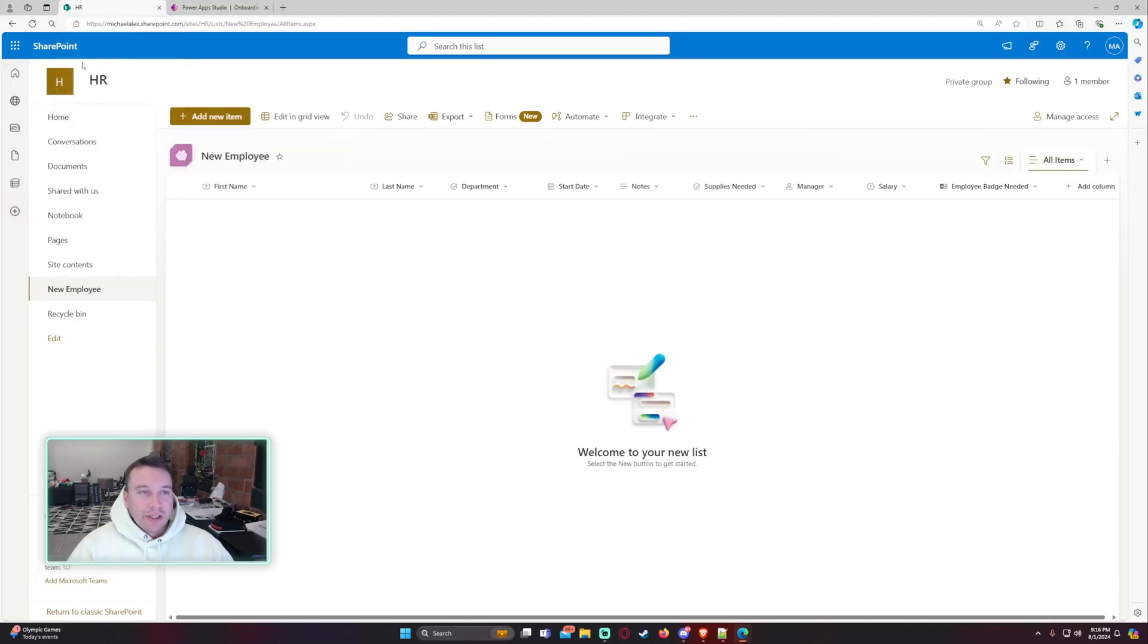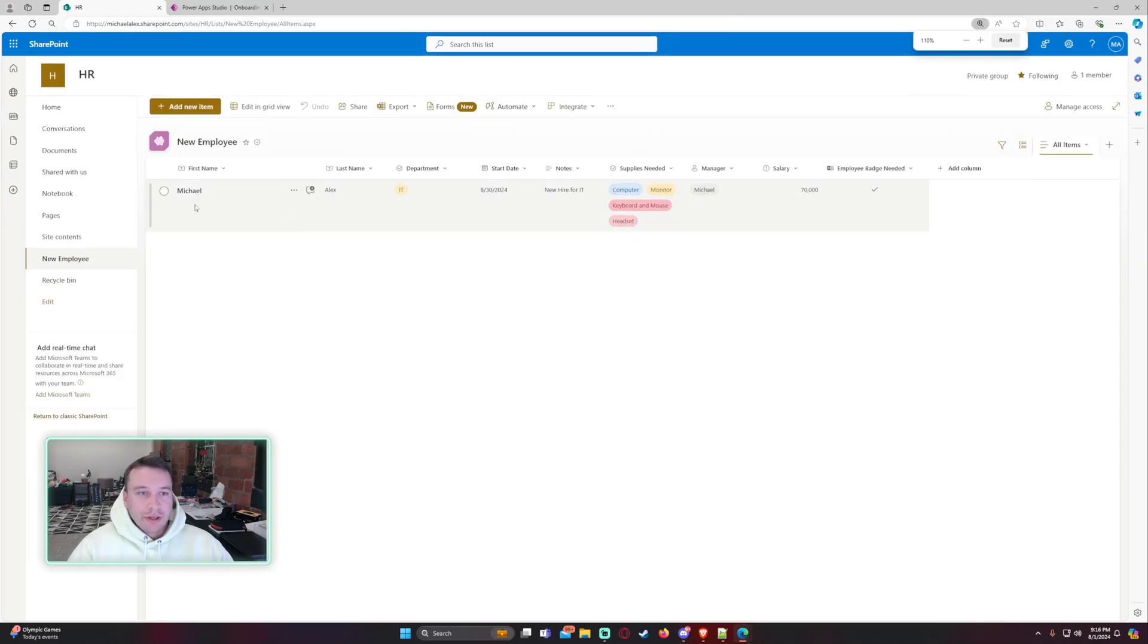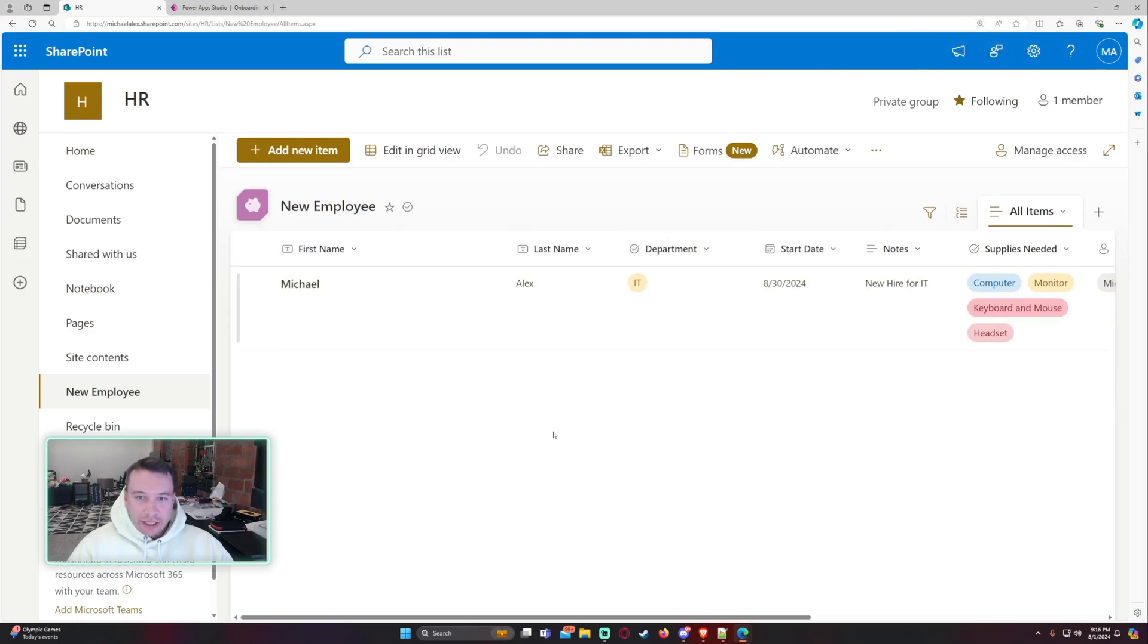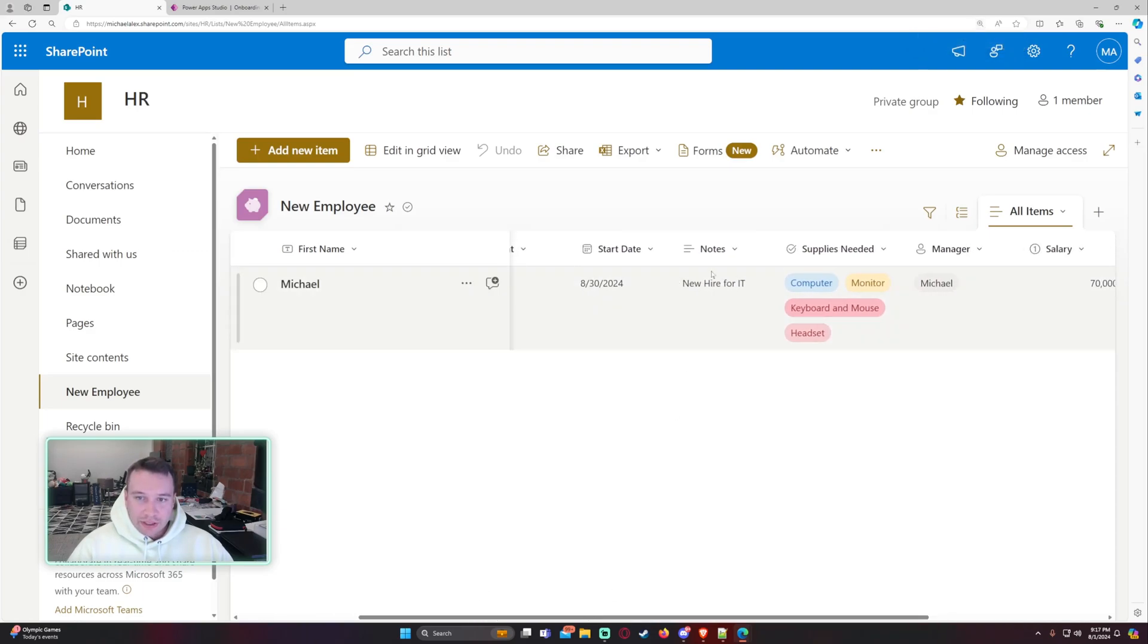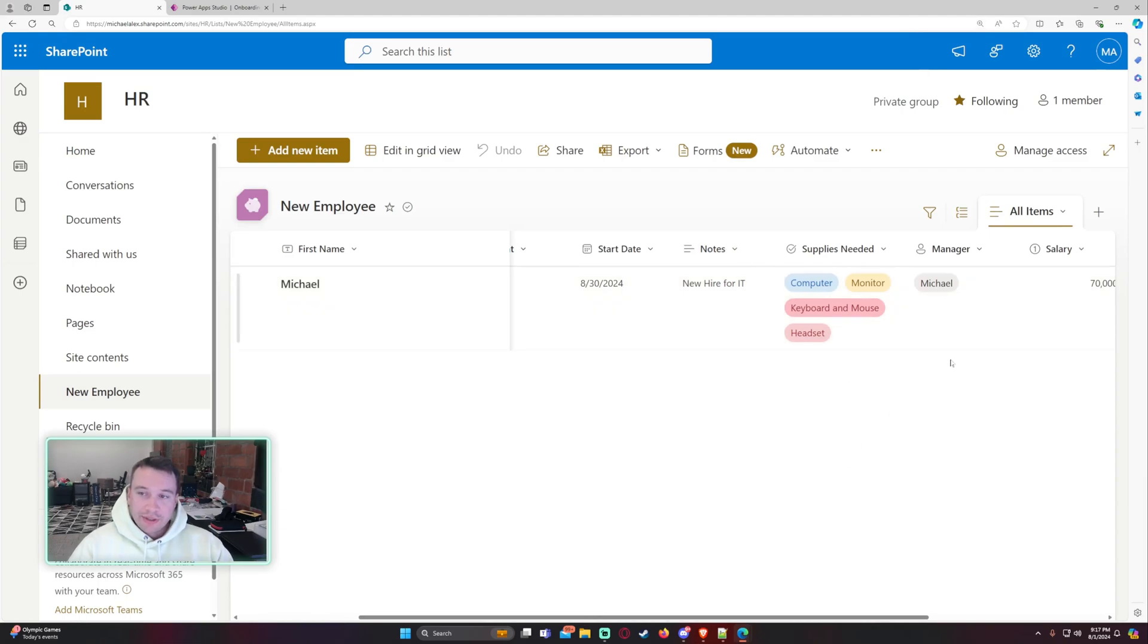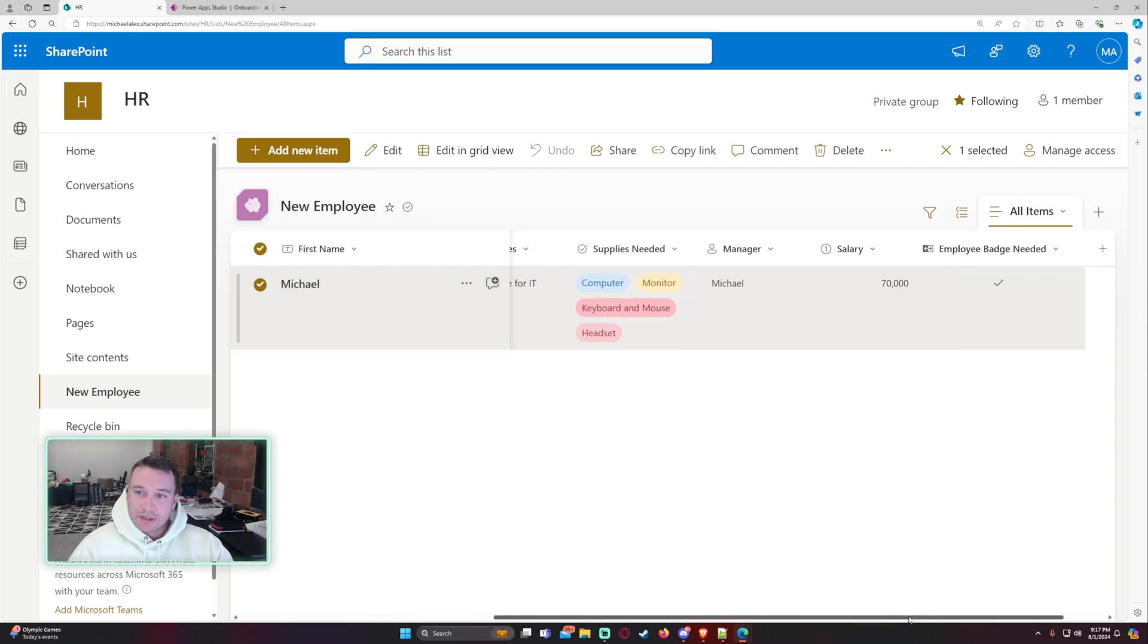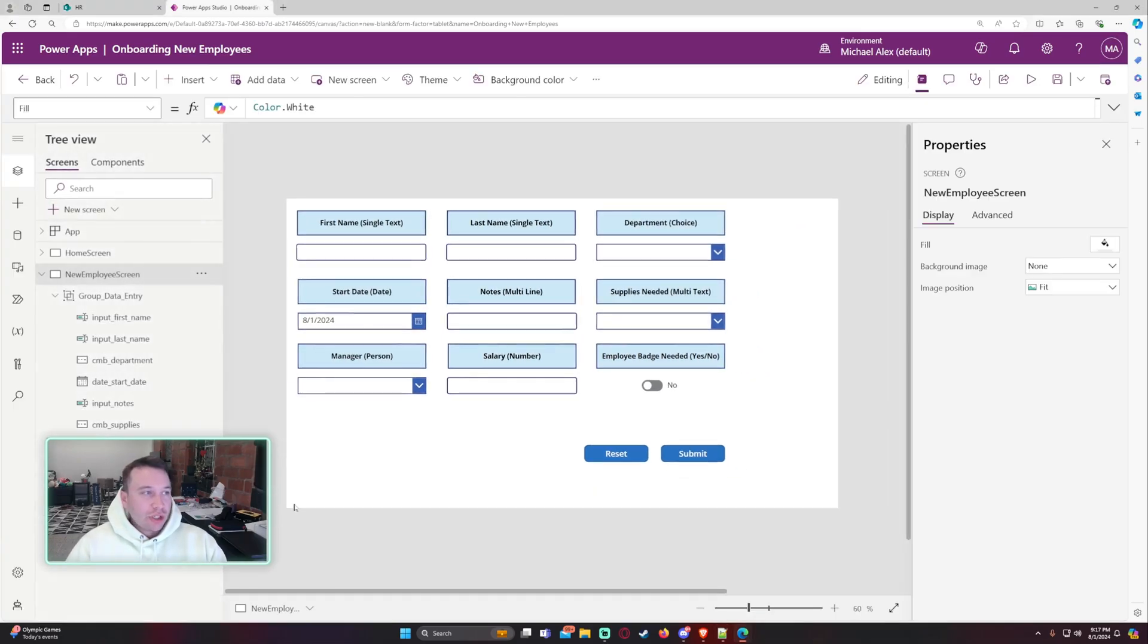Let's go to my HR SharePoint. And there we go. We have Michael Alex. IT patched. Start date's good. Notes is good. Multi-choice is good. The manager. So that person field. All you have to do is dot selected. So that's good. Salary is good. And the employee badge is needed. So that is how you patch the different column types in SharePoint.